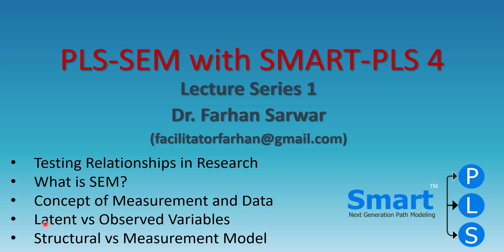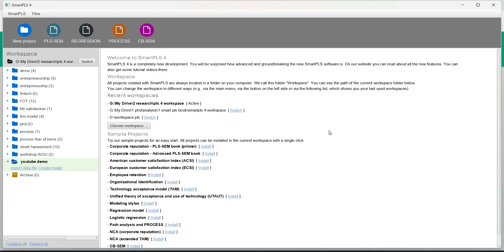What are latent variables or unobserved variable and how they are different from observed variables or indicators and what is the concept of structural and measurement model in SEM. So this is Smart PLS interface in front of you.